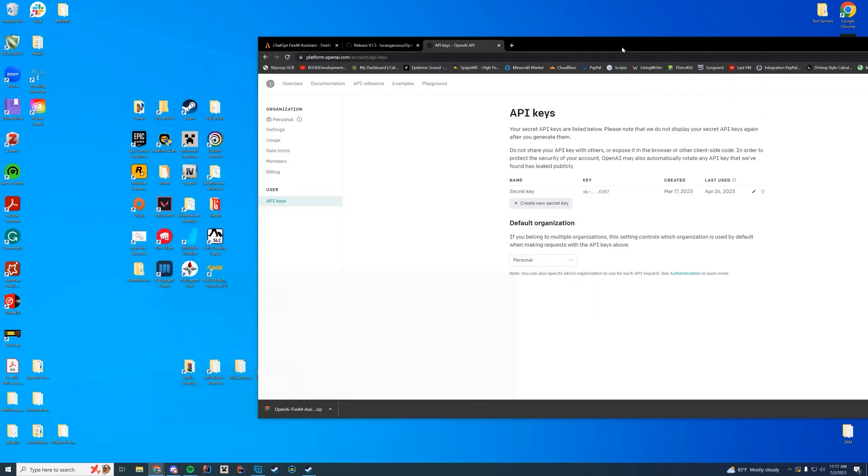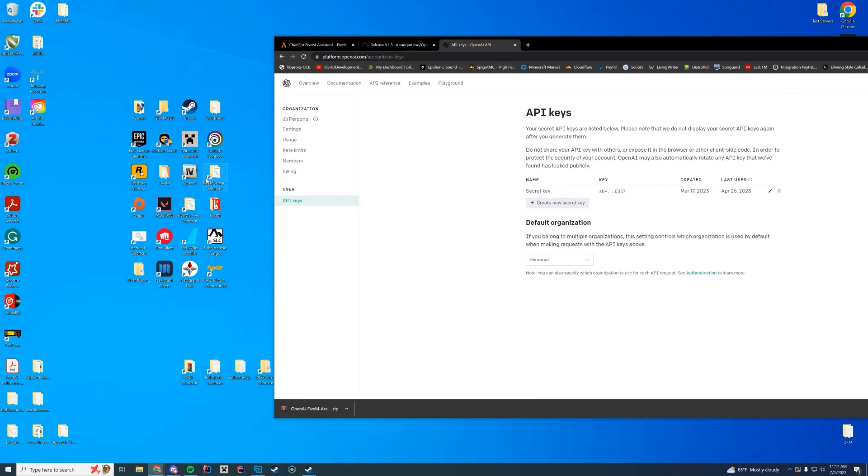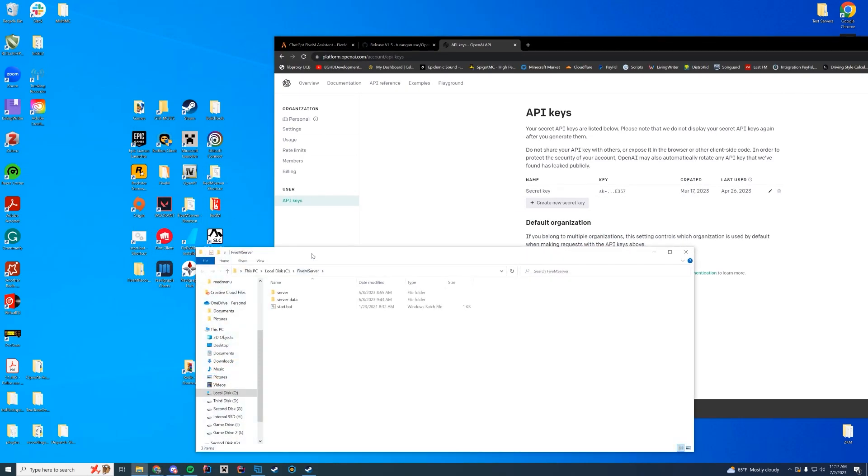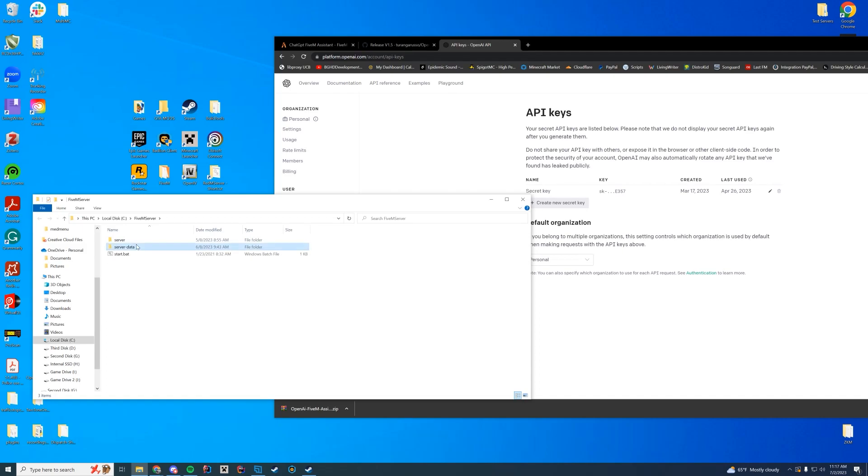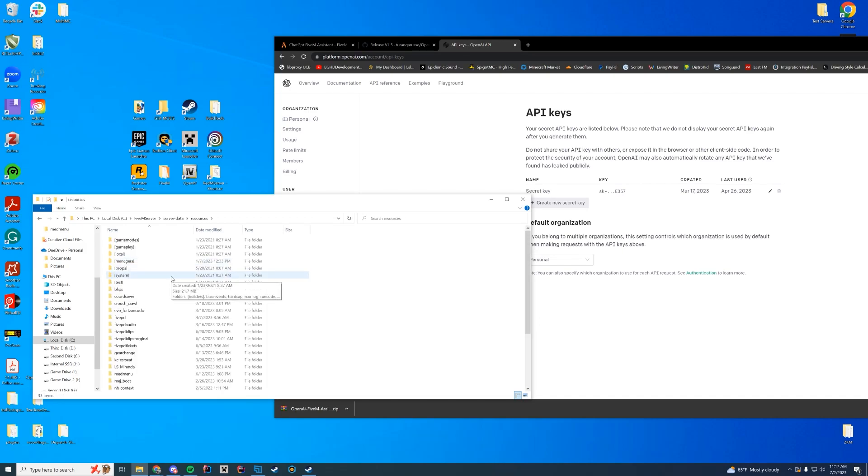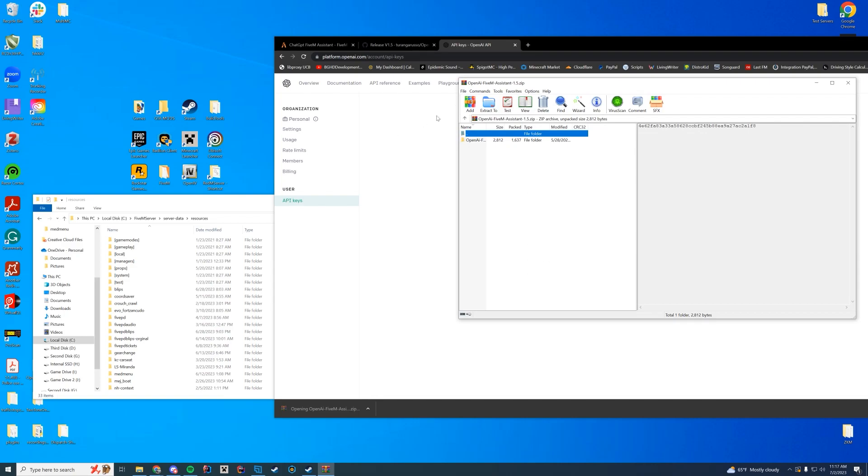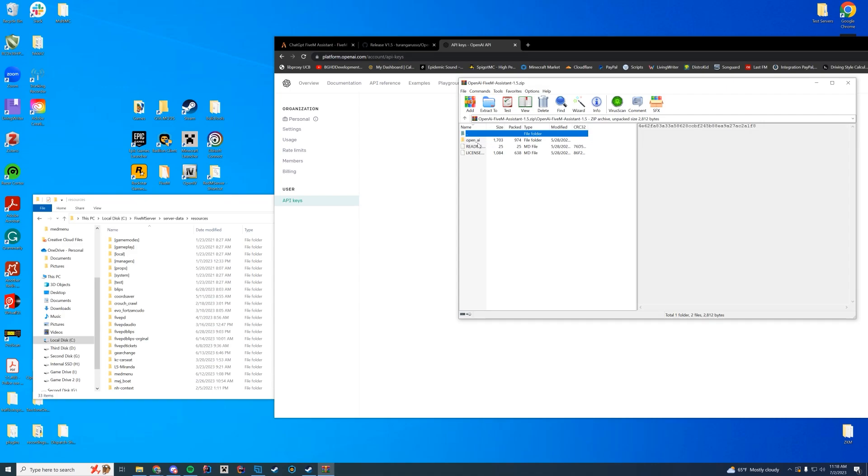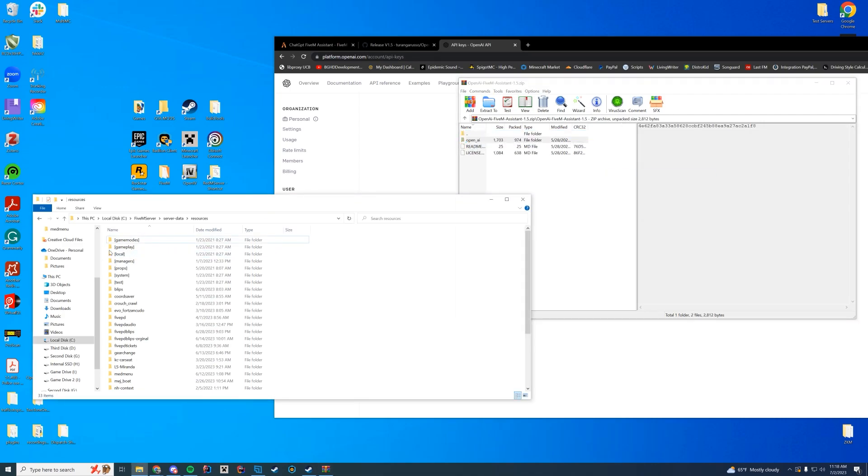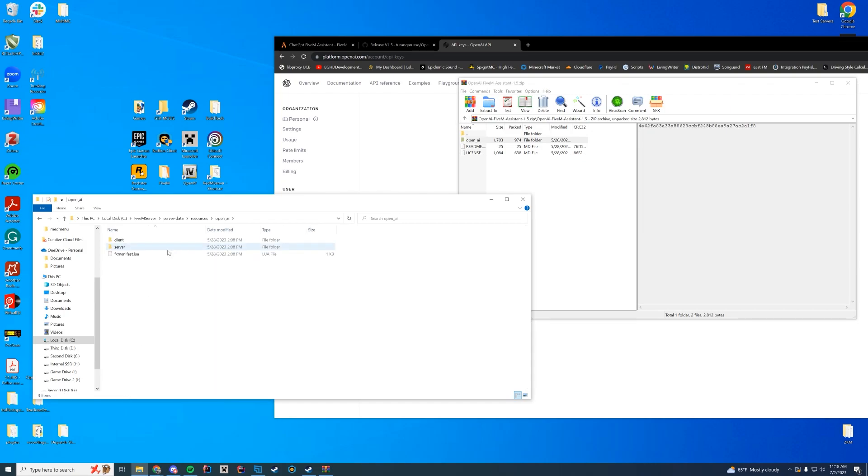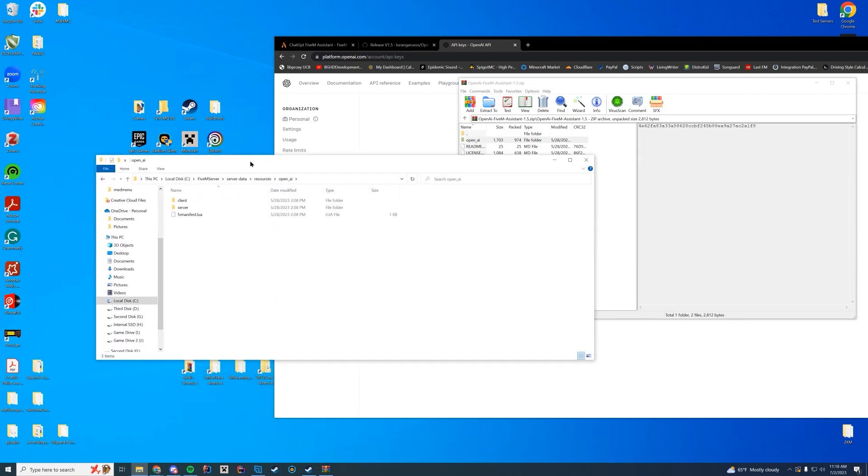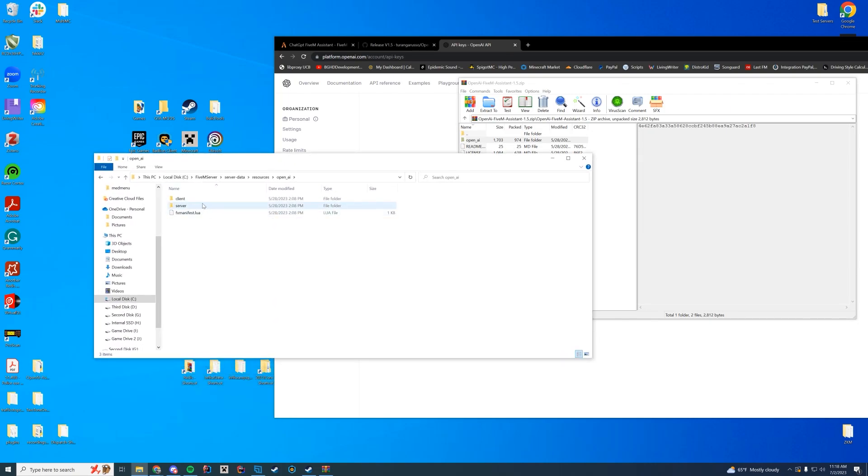First, I'm going to go into wherever my FiveM server is stored. For me it's my server data resources folder. For you, if you've installed it with txAdmin or anything, it would be in your txdata folder. Or if you're on Zap hosting you'll download through your FTP file access. We're just going to open up this file we downloaded from GitHub. You can see there's a second folder. Don't drag this first folder in there, you're going to want the second folder that's literally underscore OpenAI. We're going to drag this into the resources folder.